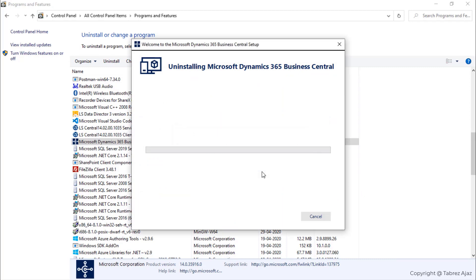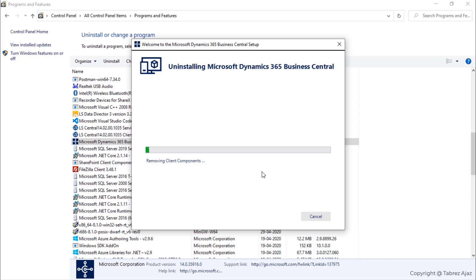This will start the uninstalling process. You have to wait for a few minutes for completely removing all the components.